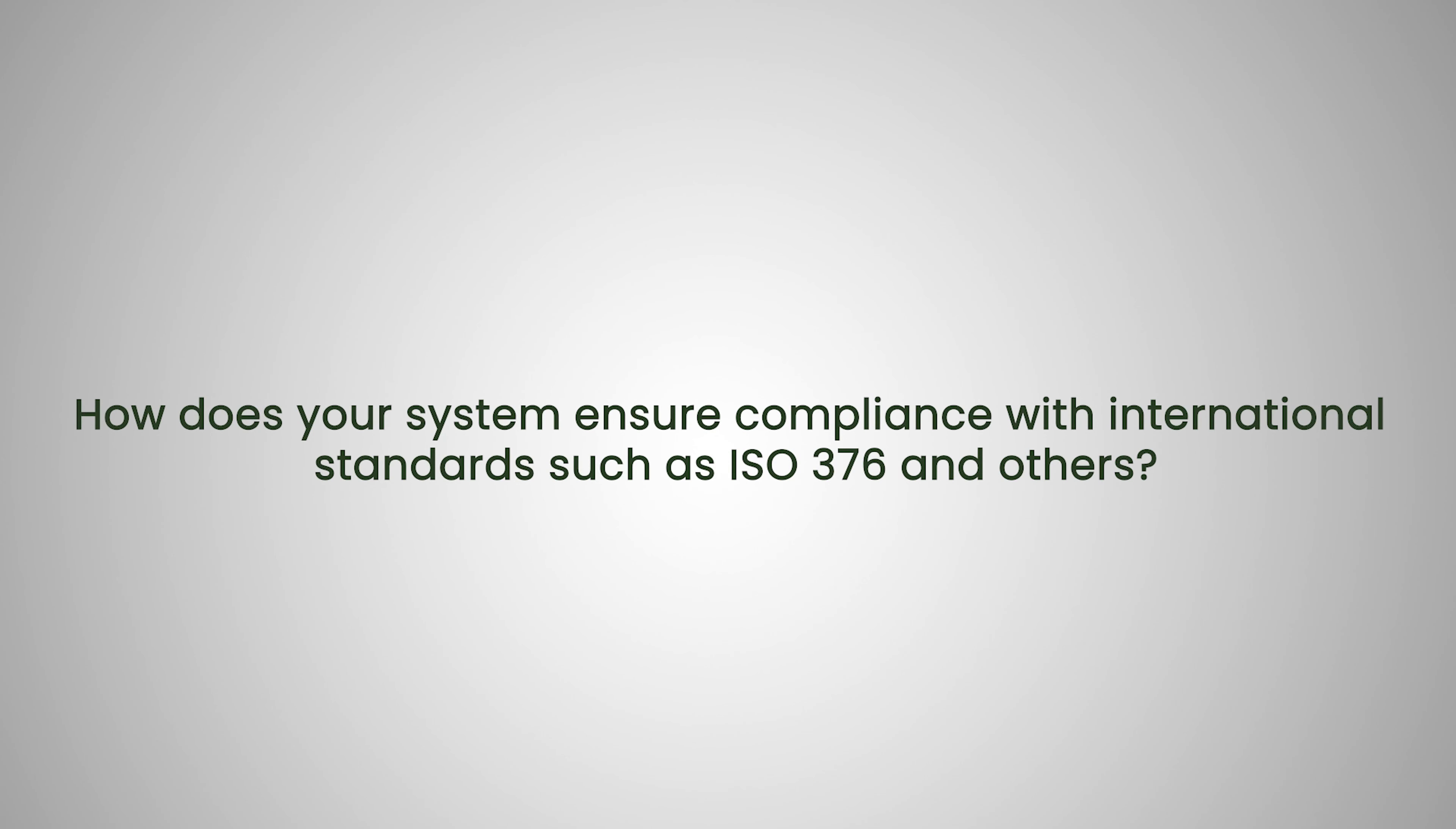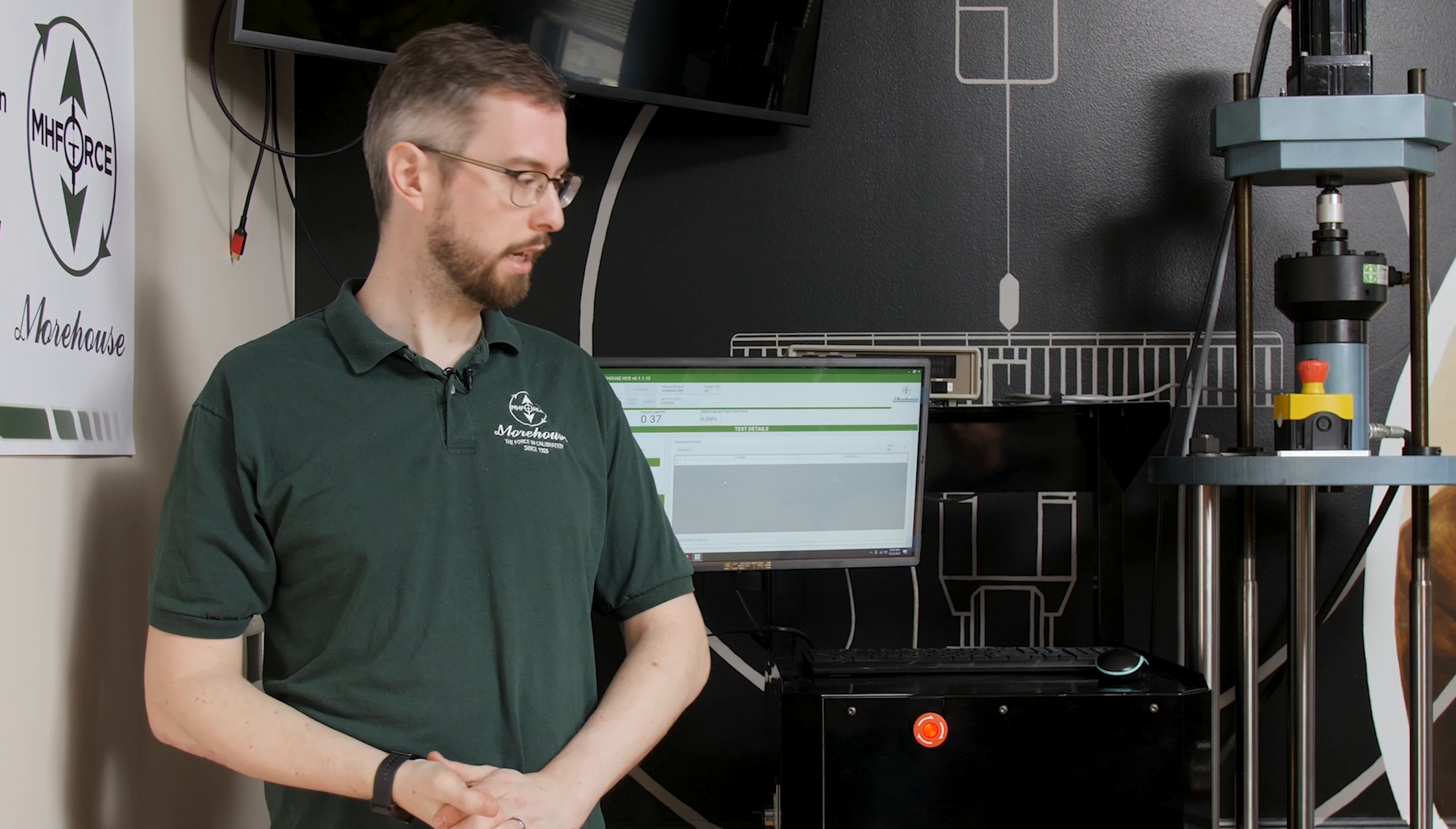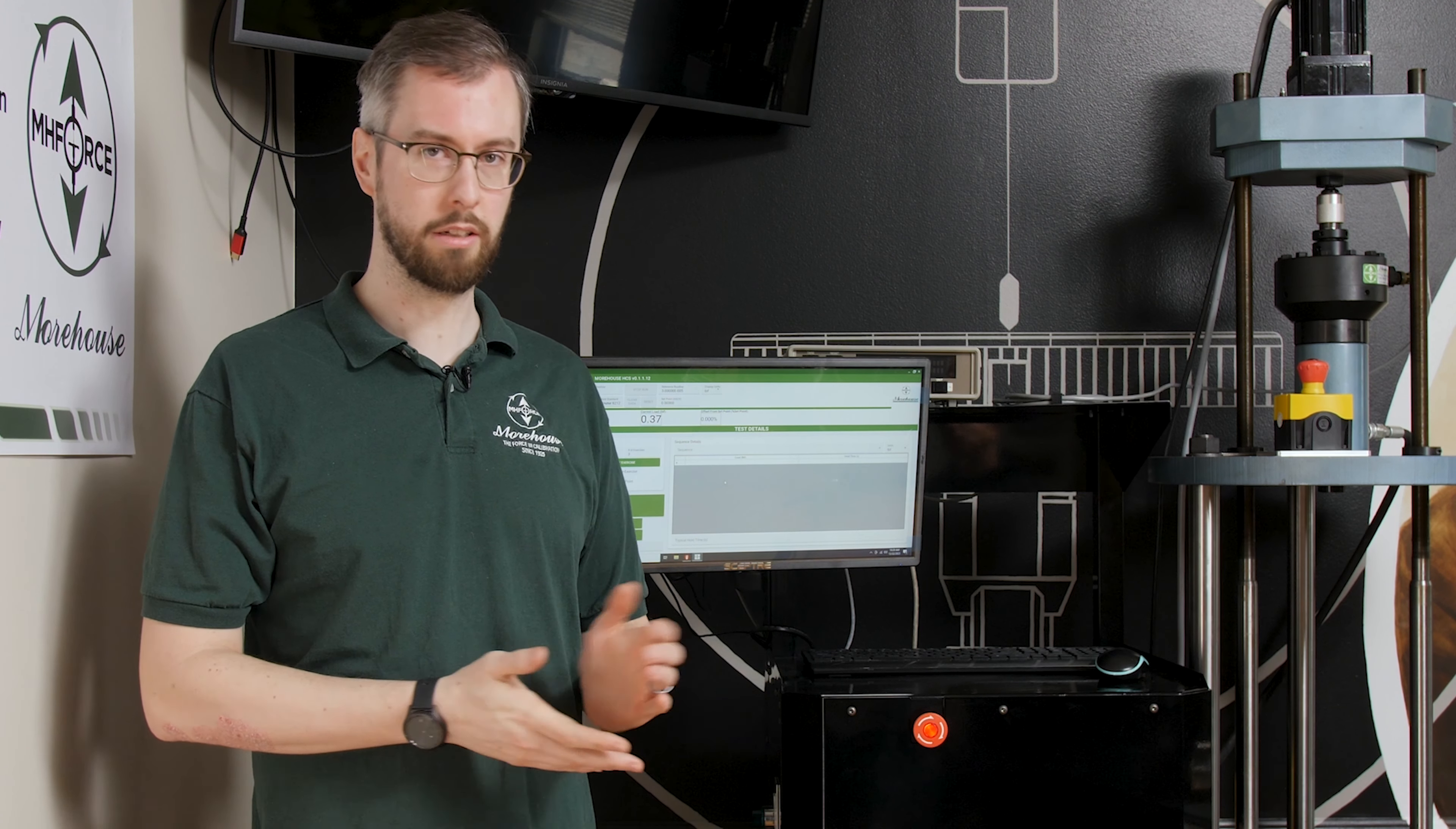How does your system ensure compliance with international standards such as ISO 376 and others? So you can configure the system to wait a certain amount of time before taking a reading. So that allows you to comply with ISO 376, which requires that you wait 30 seconds before taking a reading. And then you can also, ISO also has a creep test requirement for certain cases. So you can wait until you get back down to zero and take a reading at 30 seconds and then 300.